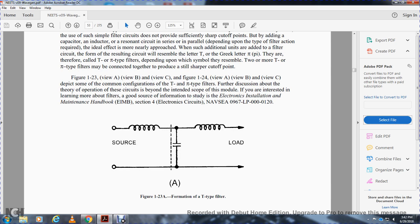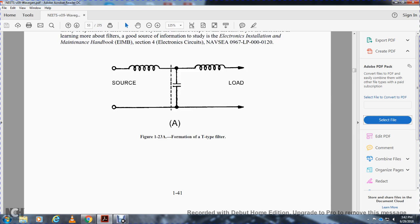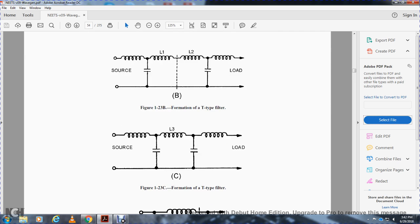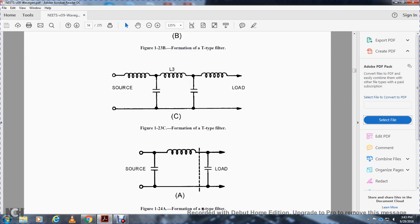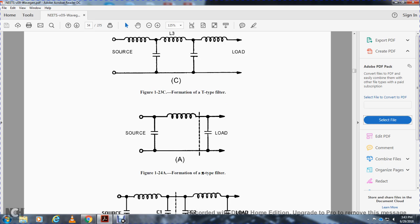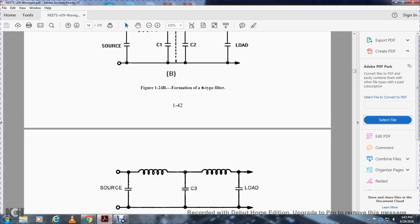Figure 123 View A, View B, View C, and figure 124 View A, View B, and View C depict some of the common configurations of T-type and pi-type filters. Further discussion of the theory of operation is beyond the intended scope of the manual. If you are interested in learning more about filters, a good source of information is the Electronic Insulation Maintenance Handbook, Section 4, Electronic Circuits Navy C0967LP0000120. The T-type filter shows source and load with a capacitor in the middle. Forming a T-type filter with inductors L1 and L2 on either side, and forming a pi-type filter with capacitors in between the inductors.